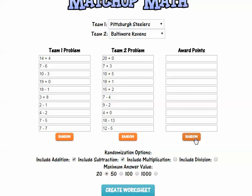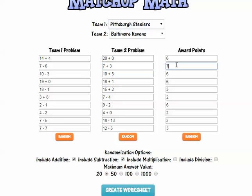If I randomize the points, the Ravens would get six points here. Students are going to compare the problems and whichever team has the larger answer, they're going to be awarded that many points. Here the Ravens would be awarded six, and an additional seven here, so they'd be leading 13 to nothing.